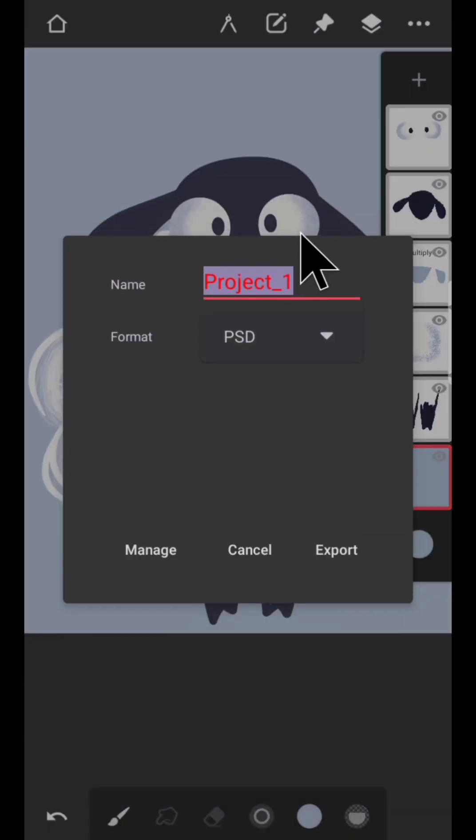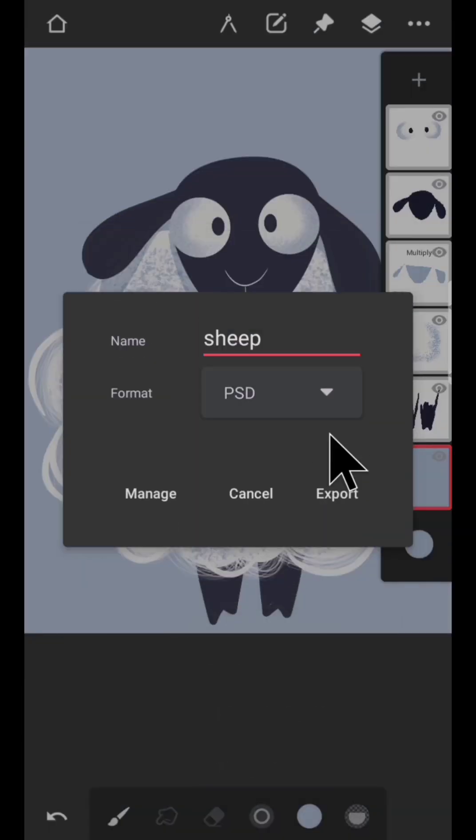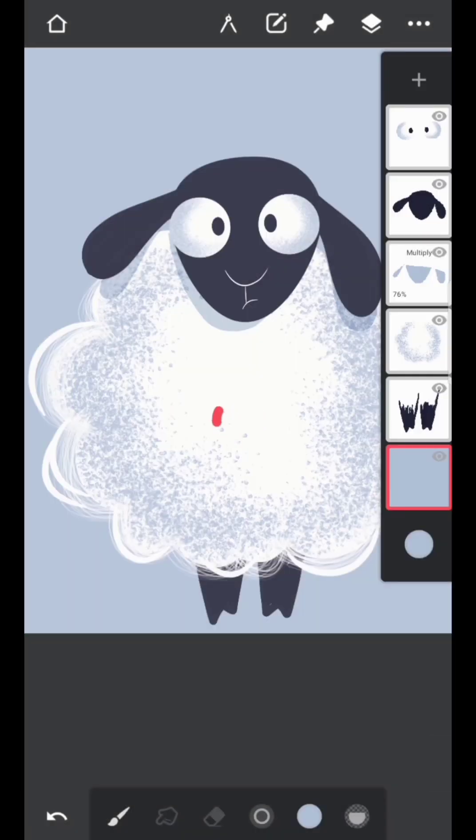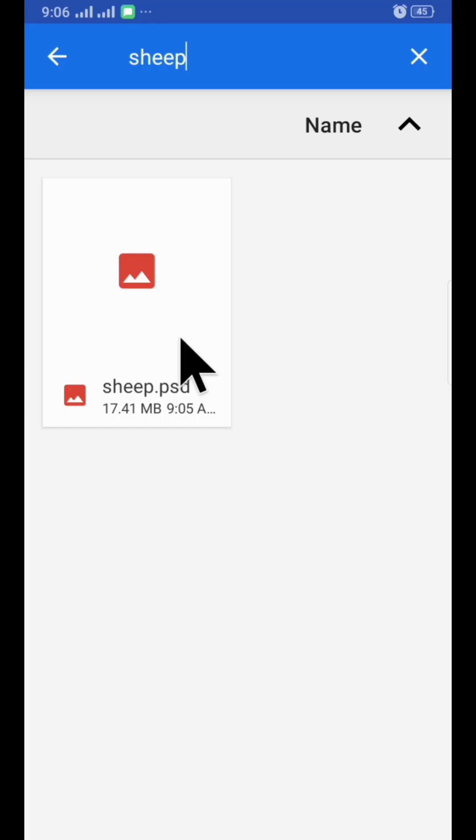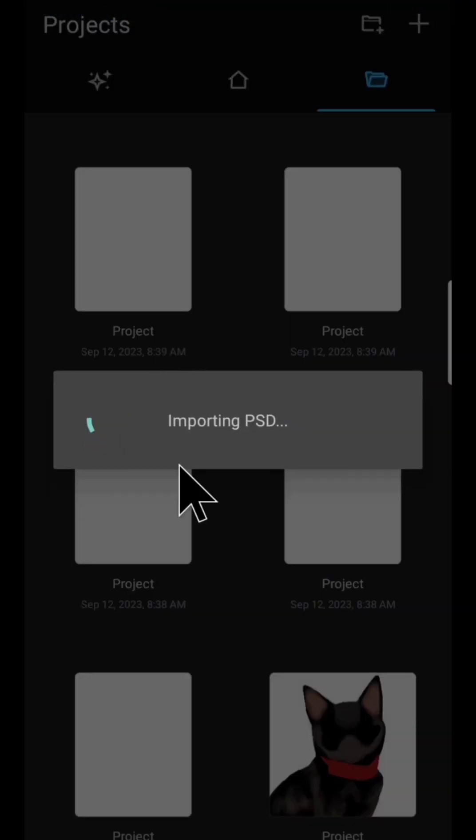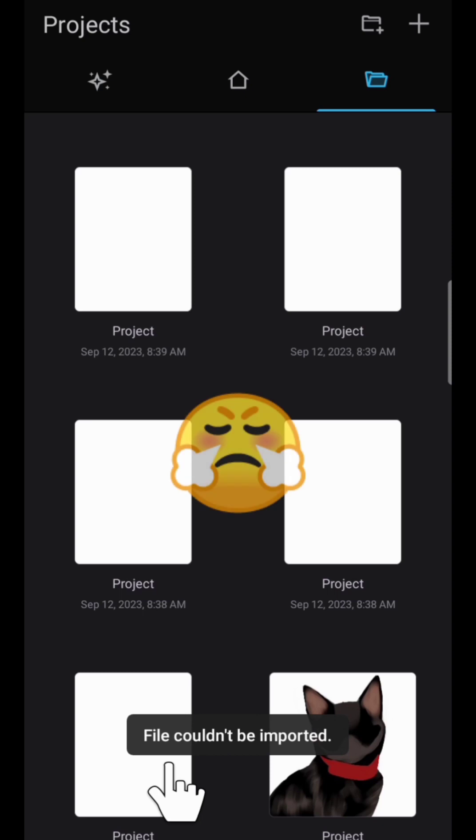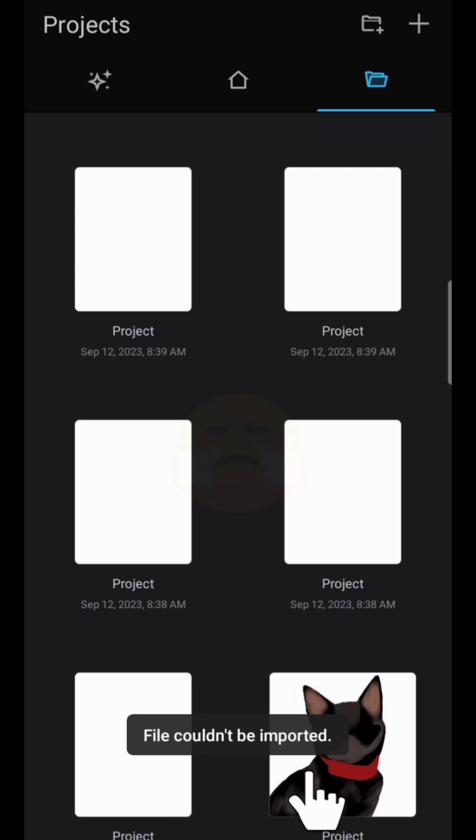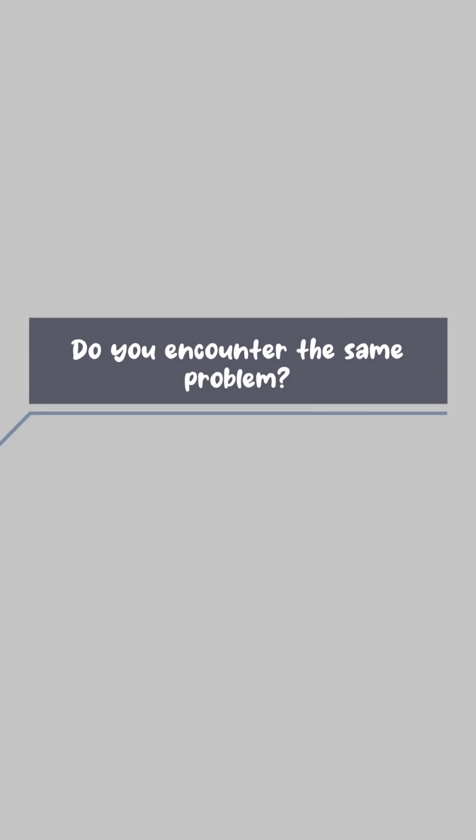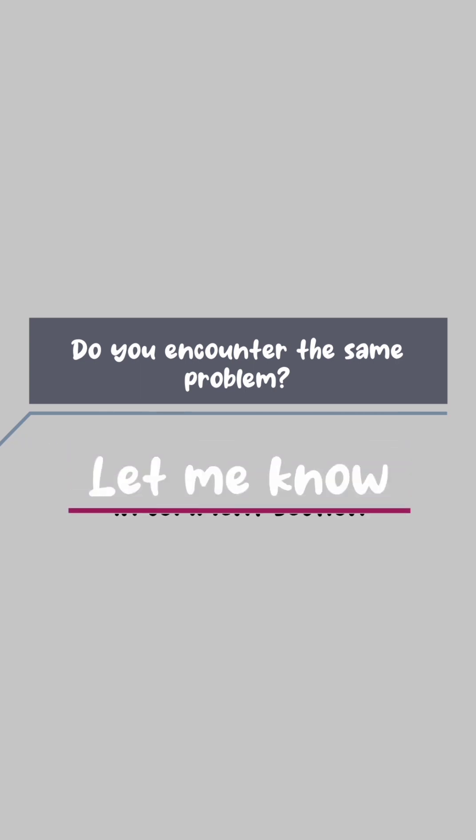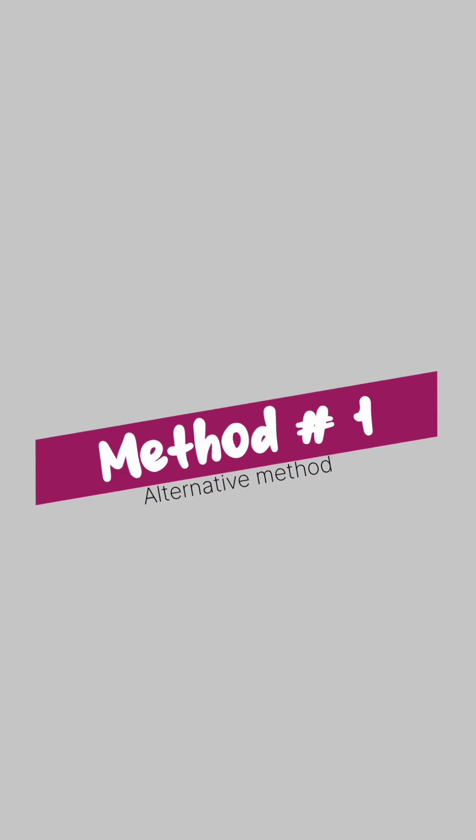If you save your artwork in PSD format and try to open your PSD file, you get an error: 'File could not be imported.' This happens every time. Do you encounter the same problem? Let me know in the comment section. So here is the solution. Method number one: